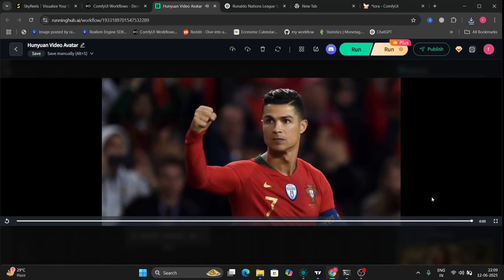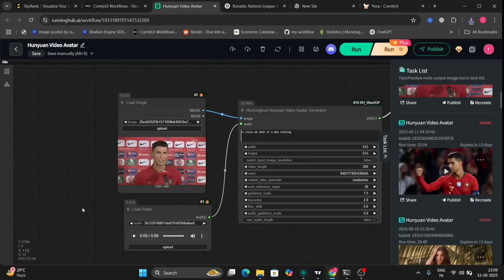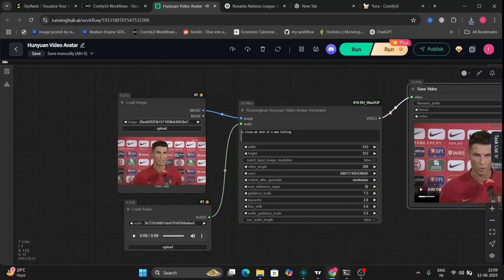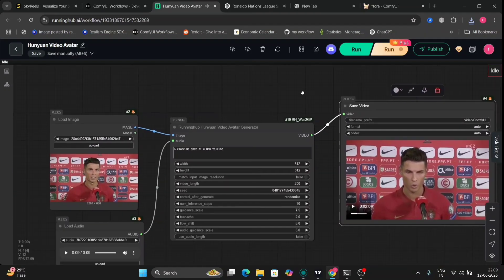So as you can see, this Hanwhal video avatar is very good. So I will show you one more example.